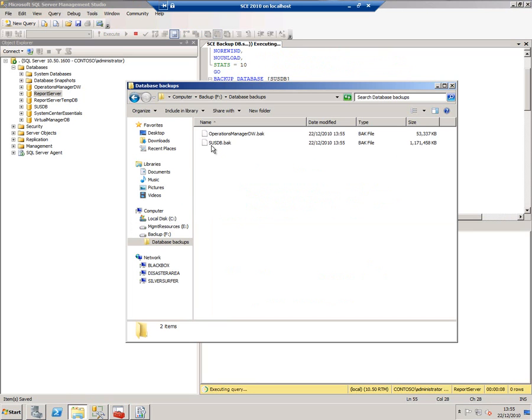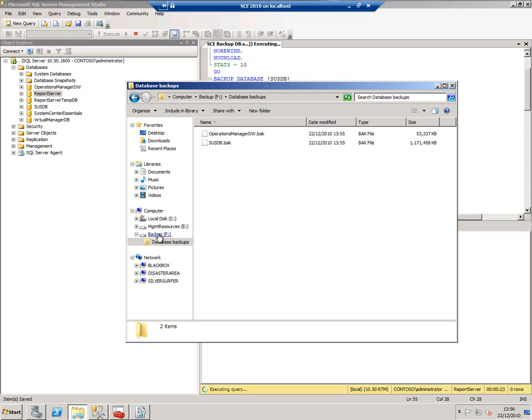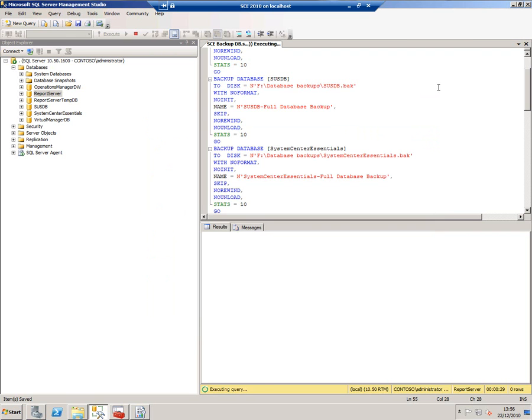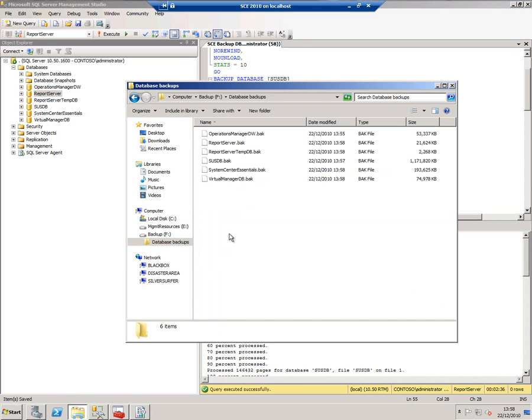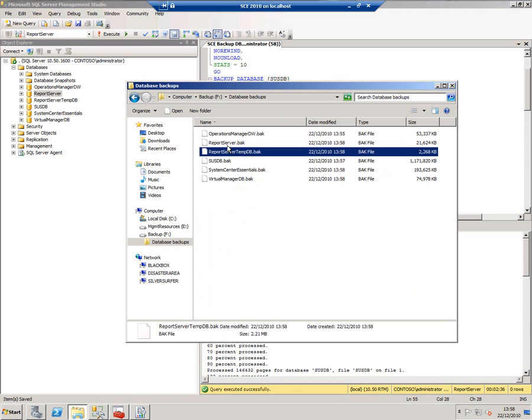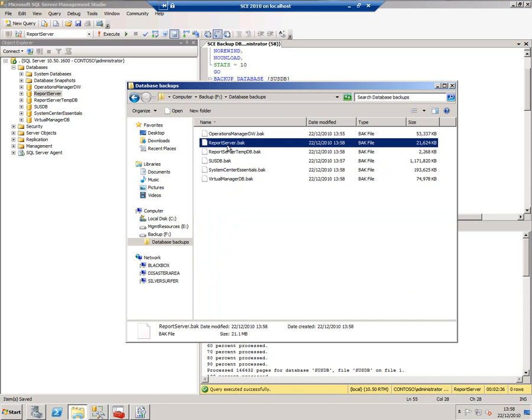That's going to start creating a load of backups on this F drive that I've got, which is actually a VHD. Because we're in a virtual world, when I finish making all the backups I need, I can simply detach this VHD from this virtual machine, then attach it to another virtual machine and do the restores from there. Okay, that backup executed successfully. My backups are all here. Notice I've also backed up reporting services.